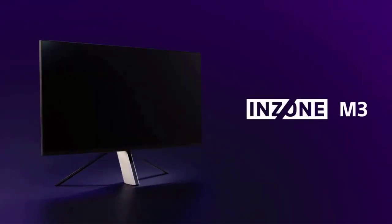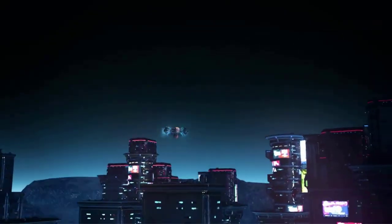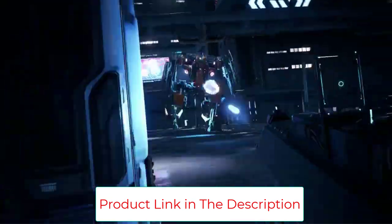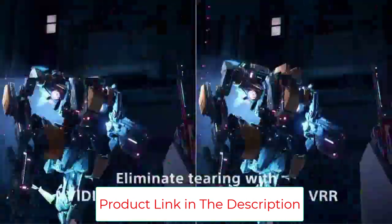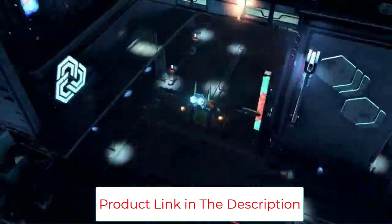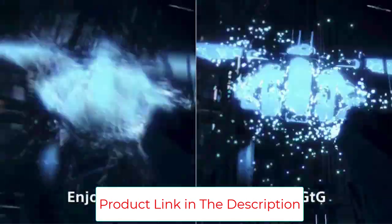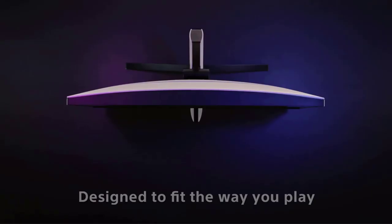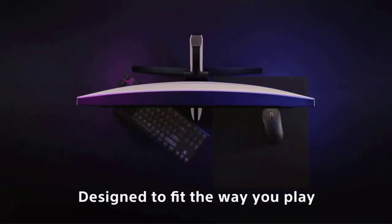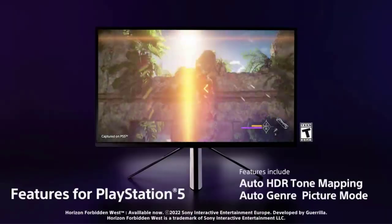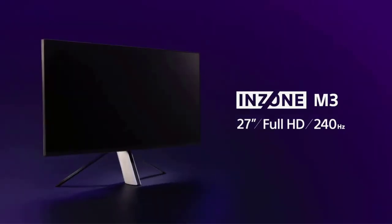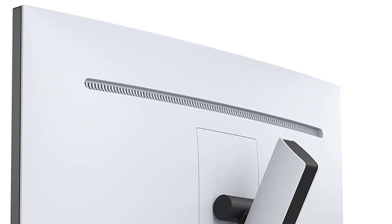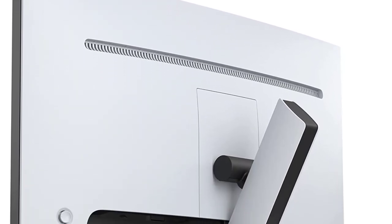Less ghosting and blur with 1-millisecond GTG response time ensures you see what's happening with absolute clarity for immediate reaction. Exclusive features for the PlayStation 5, auto-HDR tone mapping, and auto-genre picture mode creates a fantastic PS5 console gaming experience.